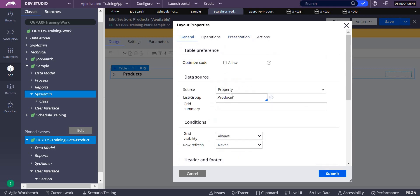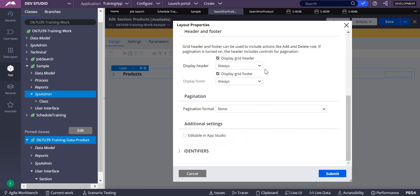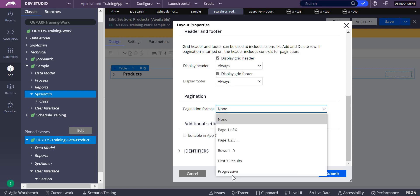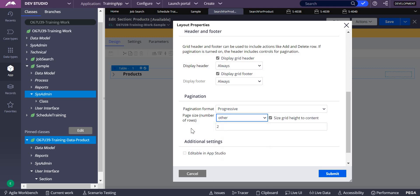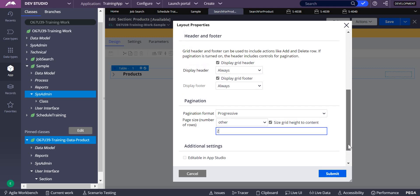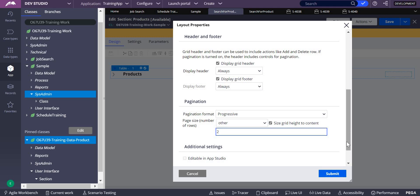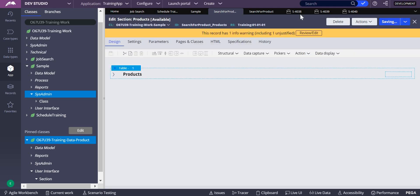In table layout there is also pagination. Under the general tab, you have pagination — and in pagination you can see 'progressive.' Progressive means based on scroll, extra rows get added onto your screen. The data is already rendered but it shows only based on scroll. Let me submit and save this.